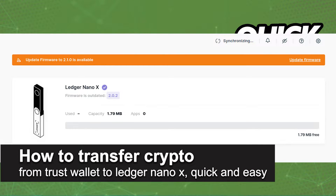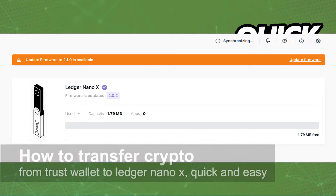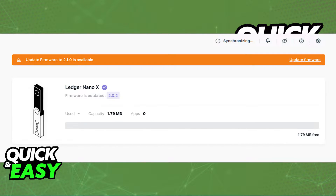In this video, I'm gonna teach you how to transfer crypto from Trust Wallet to your Ledger Nano X. It's a very quick and easy process, so make sure to follow along.